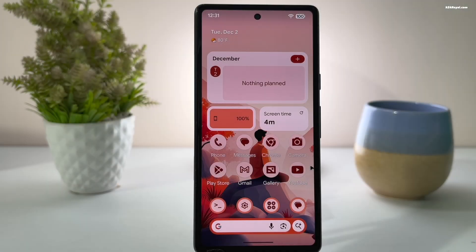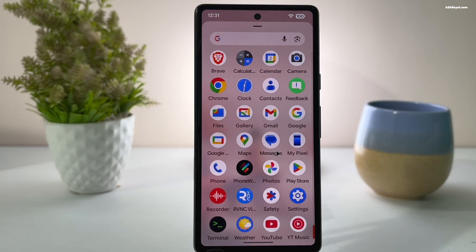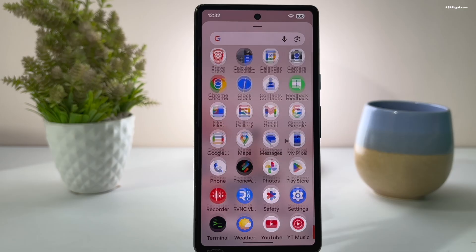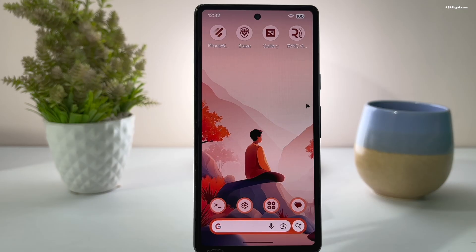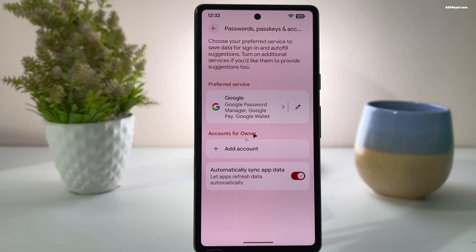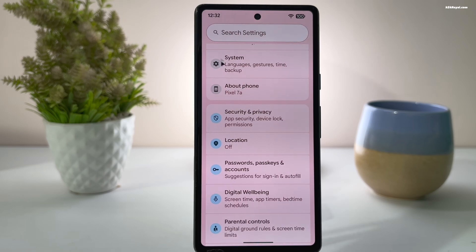Before installing Lineage OS, it's highly recommended to back up your important data such as photos and videos, as everything on your device will be erased. Make sure to update your device to the latest firmware. On your Android smartphone or tablet, go to Settings, select Passwords and Accounts, and sign out from your Google account. Then remove biometrics such as login passwords or fingerprints.